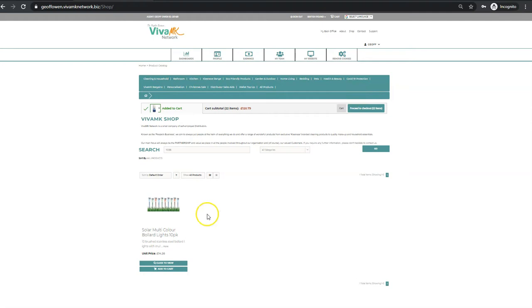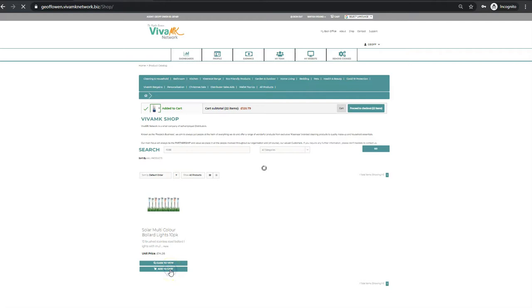I've just put that product in and just click add to cart.